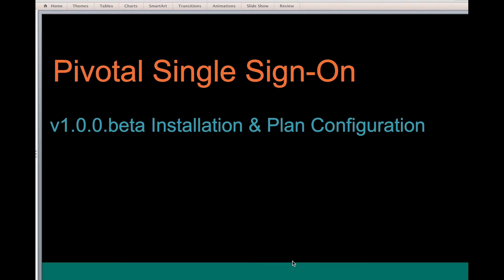Hello everyone, I'm Shritu Meely and I'm the product manager for single sign-on service on Pivotal Cloud Foundry. In today's session I will be covering the installation and plan configuration for this service.